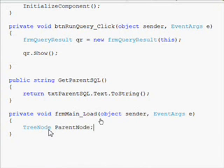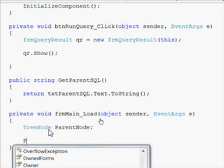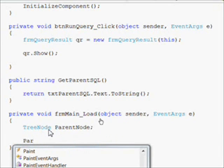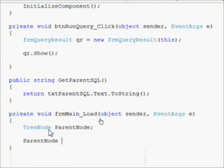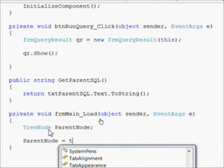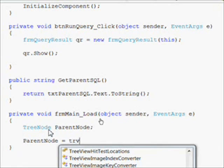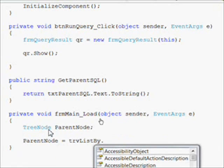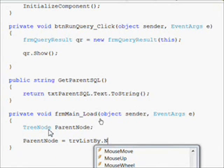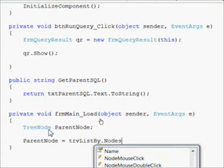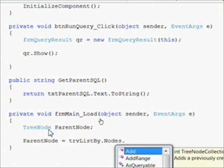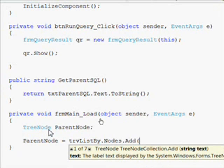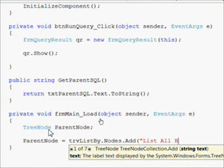Create a local variable called tree node. Give it a name of parent node. And say parent node equals, and then reference our tree view control with TRV list by, and then nodes for the nodes collection. And add the add method to add to the nodes collection. And this will create the root node.